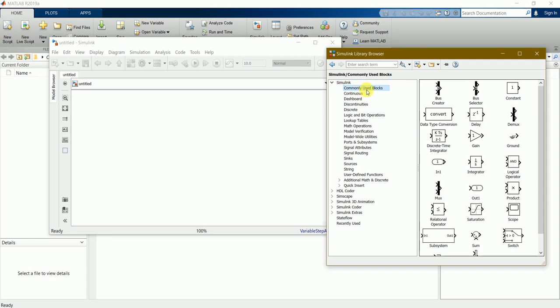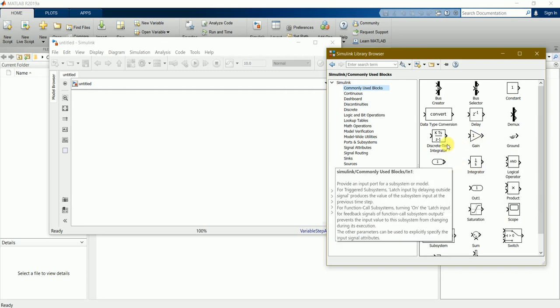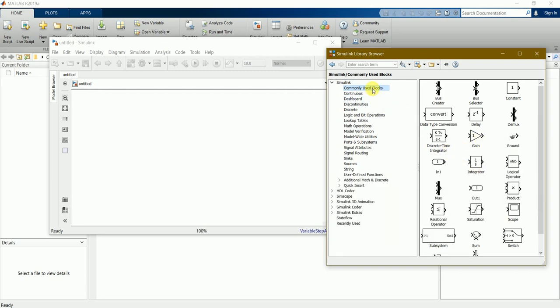What we need for this particular exercise I'll be dragging and putting into this window. For this exercise we'll be requiring an integrator first. We can find it in commonly used blocks. I'll just press and drag and keep it in this window.